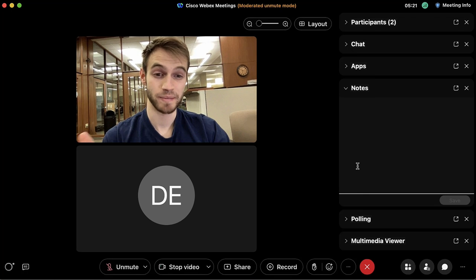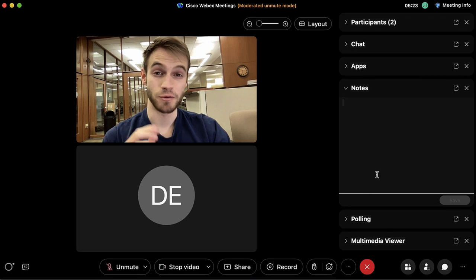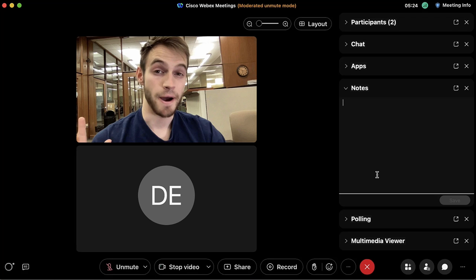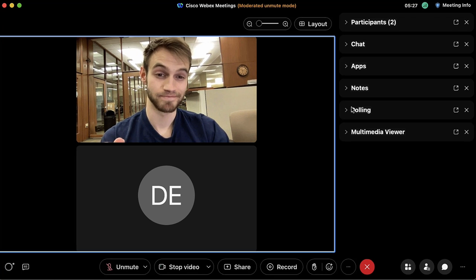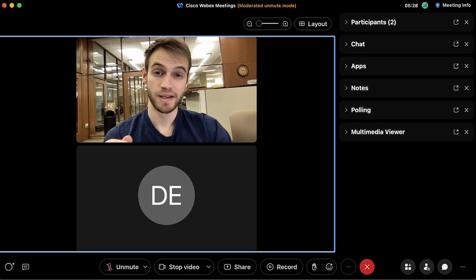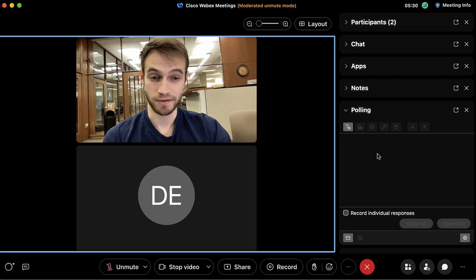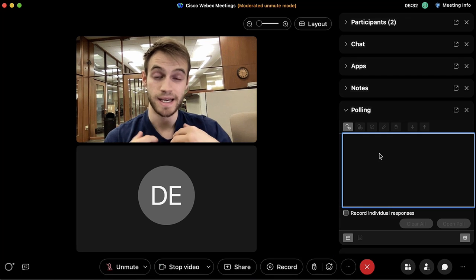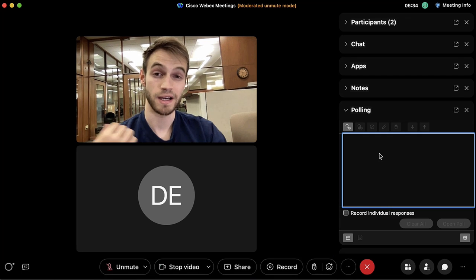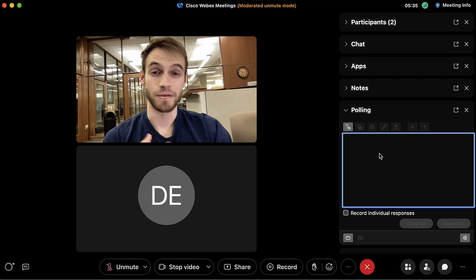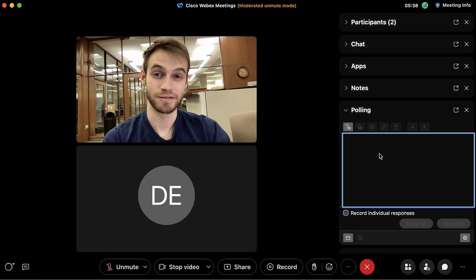The notes panel lets you write your own notes for any meeting details you find important. The polling feature allows you to create and manage polls in case you want to collect information and data from the people within the meeting.